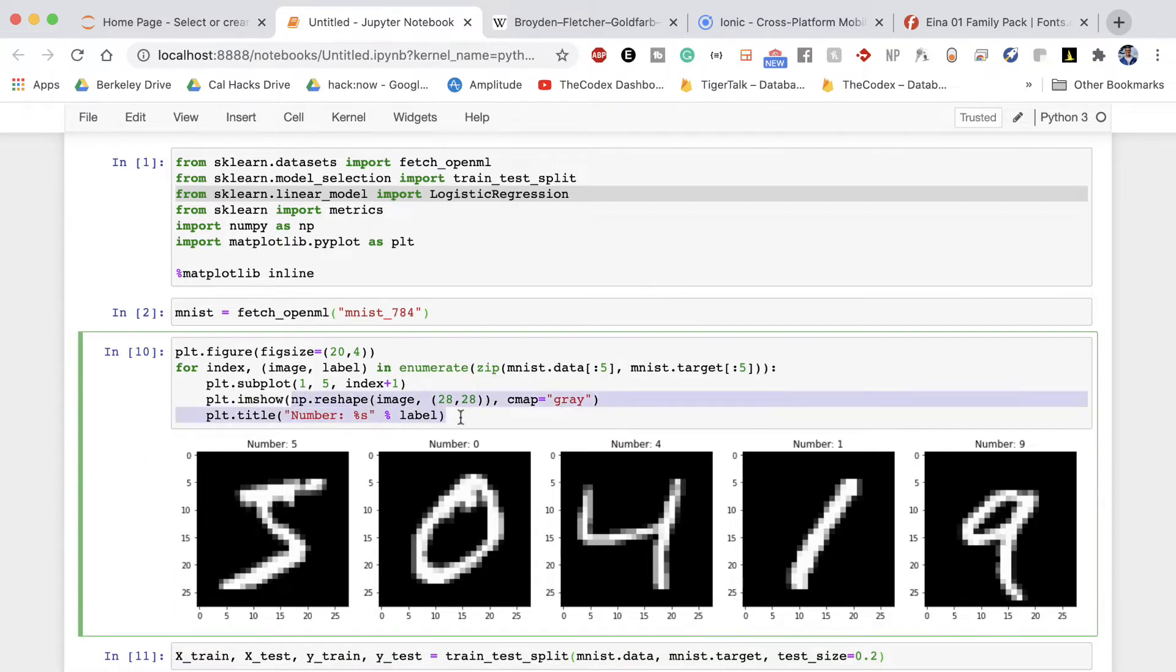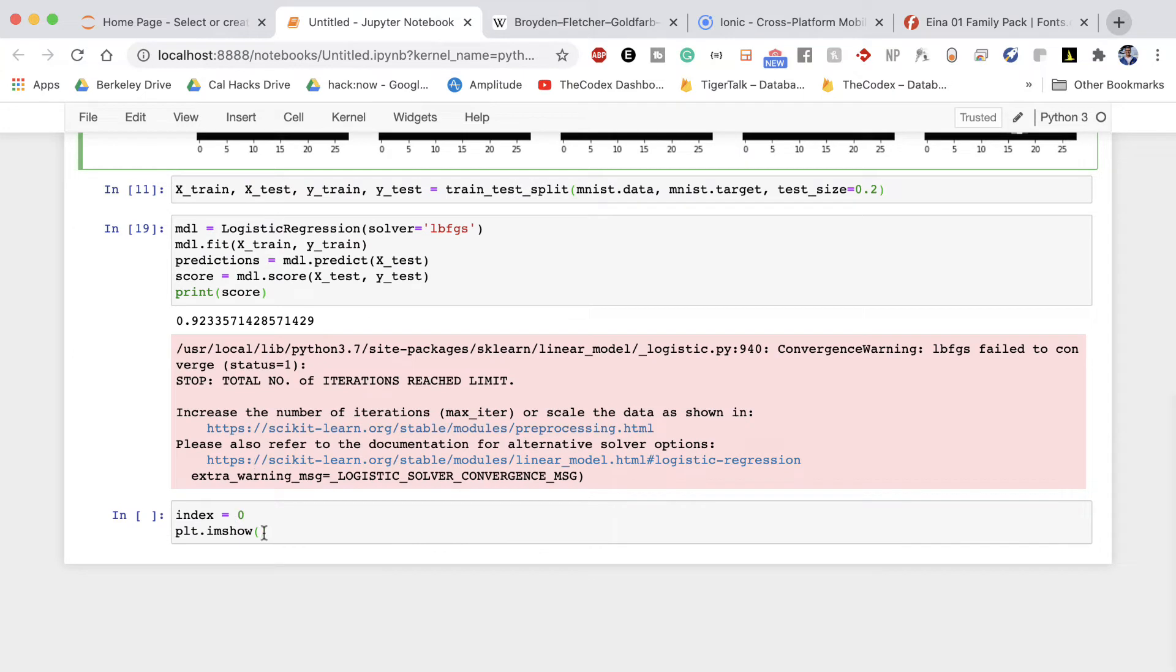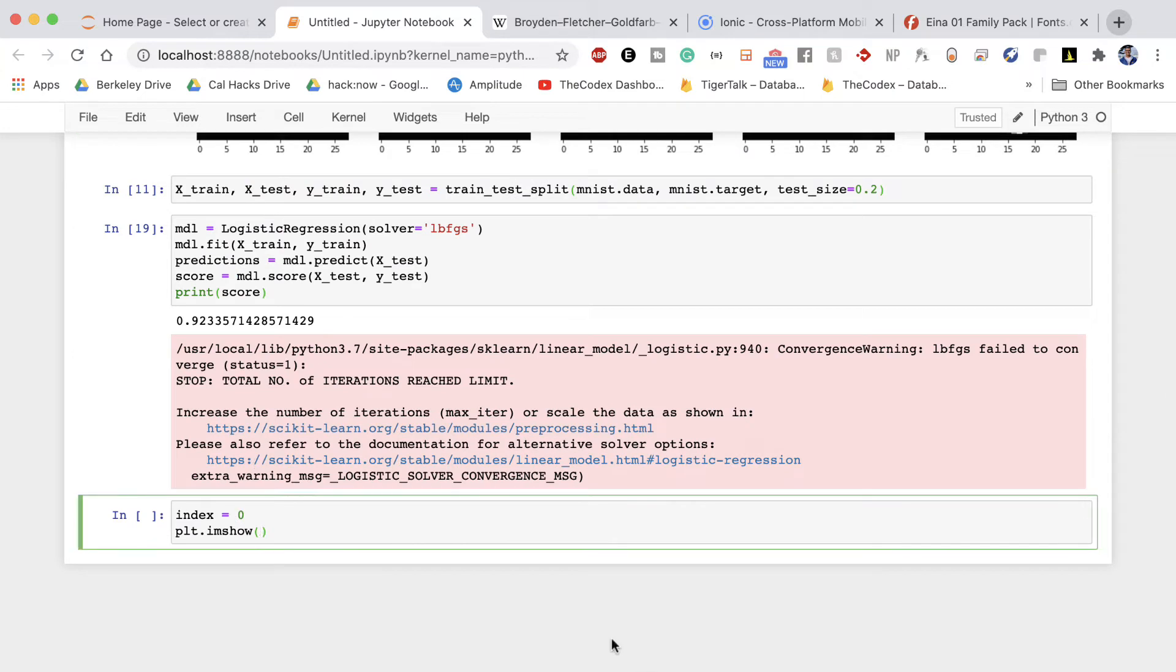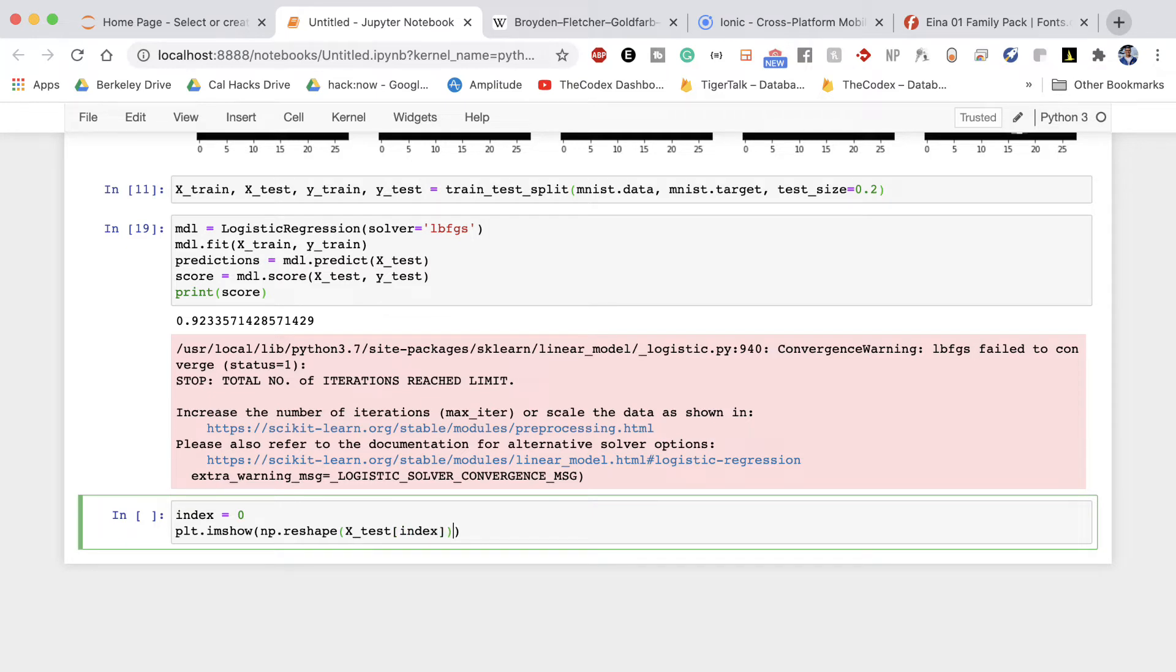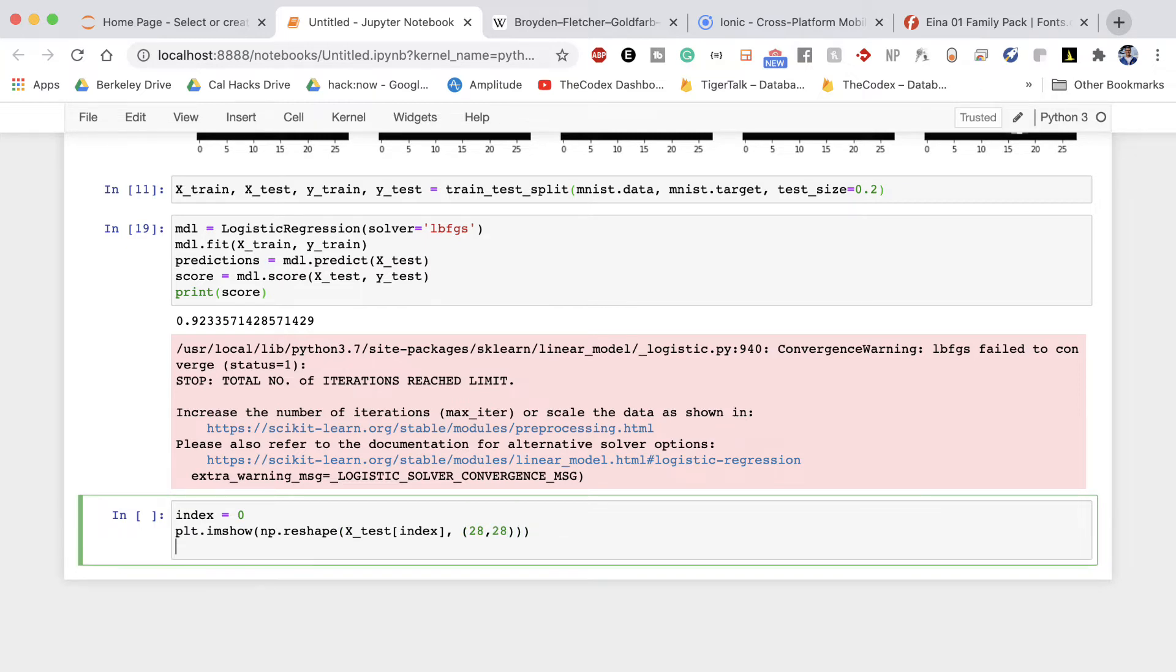So I'm going to say plt.imshow and we saw from above when we were printing these out that we have to reshape the image and then map it to a color. So what are we showing? We are going to show np.reshape passing in our x_test and then the index. And then once we reshape it to a size that we want, in this case 28, 28, we want to print out the prediction. Don't worry about color for now, it doesn't really matter.